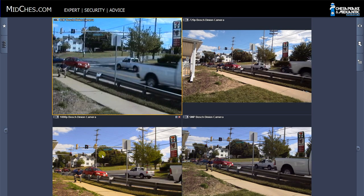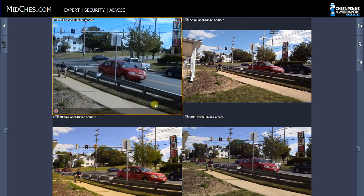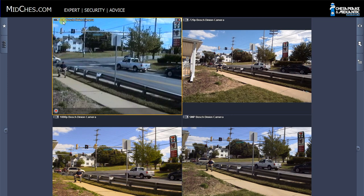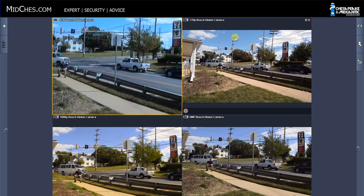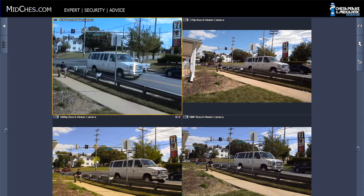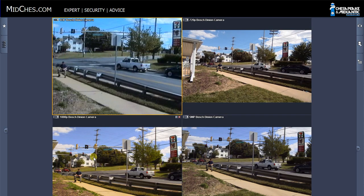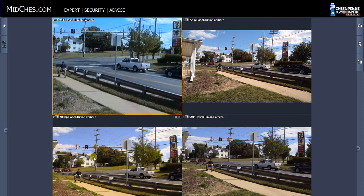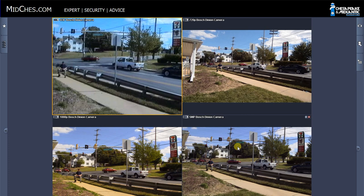So in the upper left hand corner, we have the 4SIF camera, to the right a 720p camera, the bottom left the 1080p camera, and the bottom right the 5 megapixel camera.